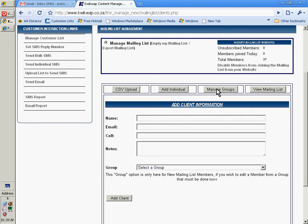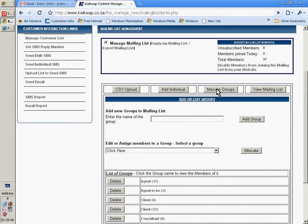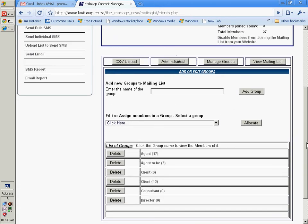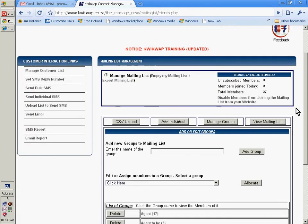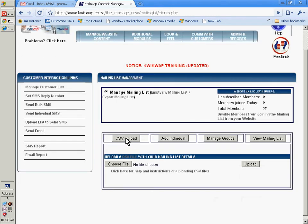This is where you manage your different groups. You can also upload a CSV file.